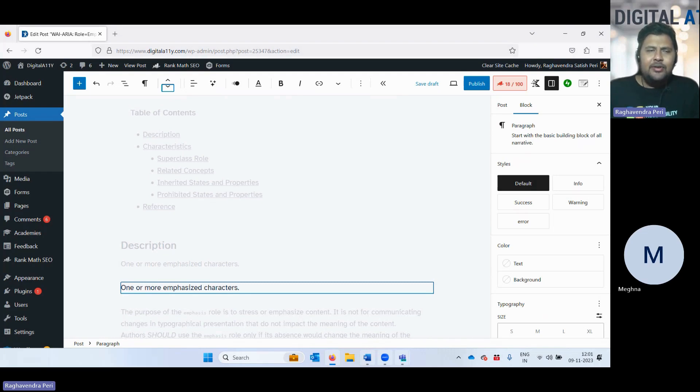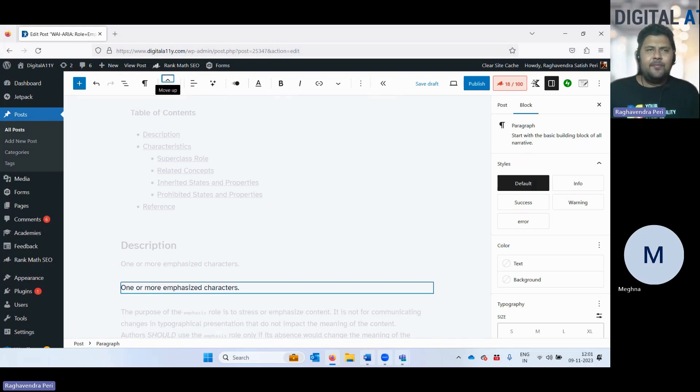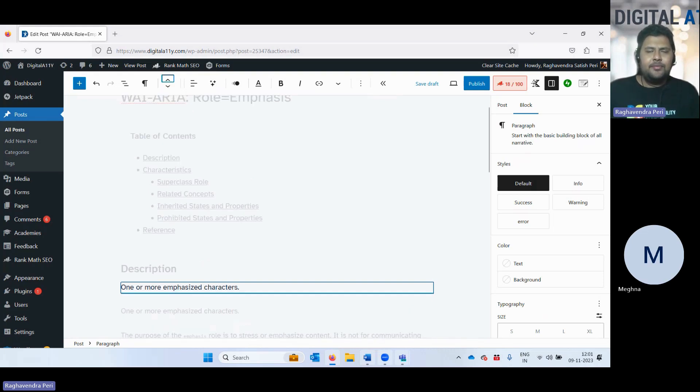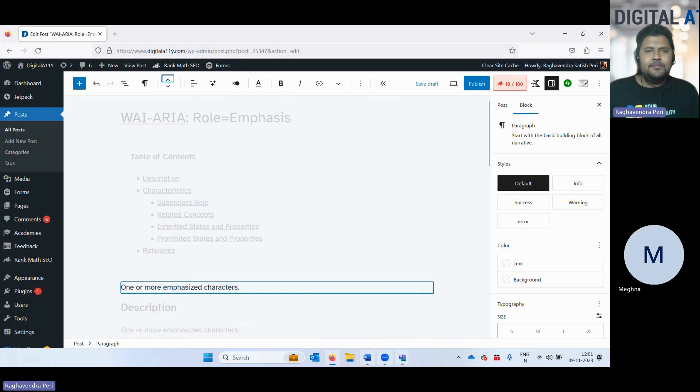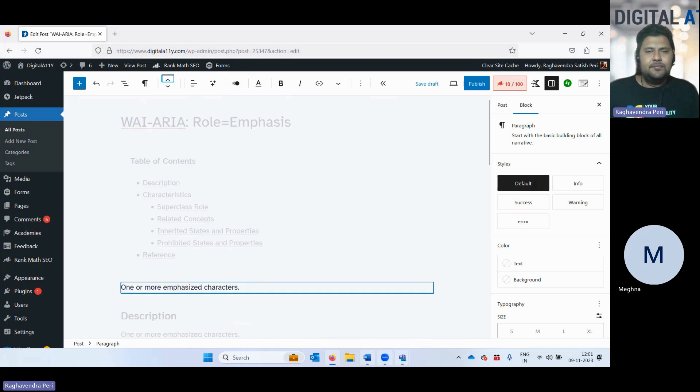And I can do this with any block in the system. Move up button. Move paragraph block from position three up to position two, from position two up to position one.